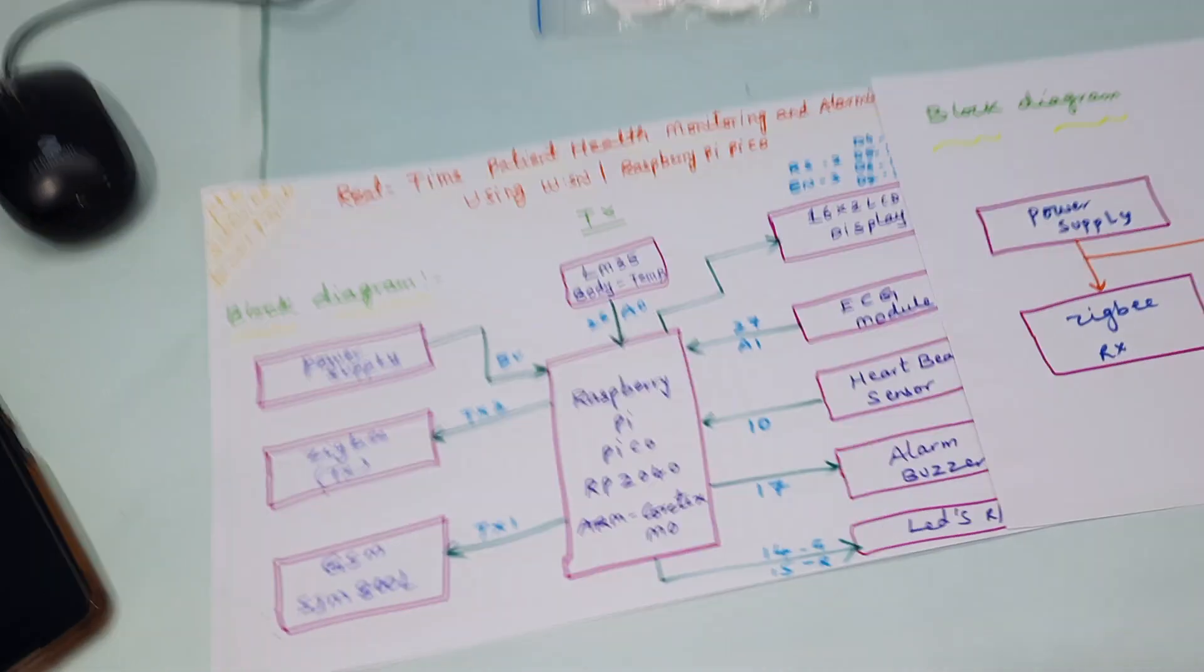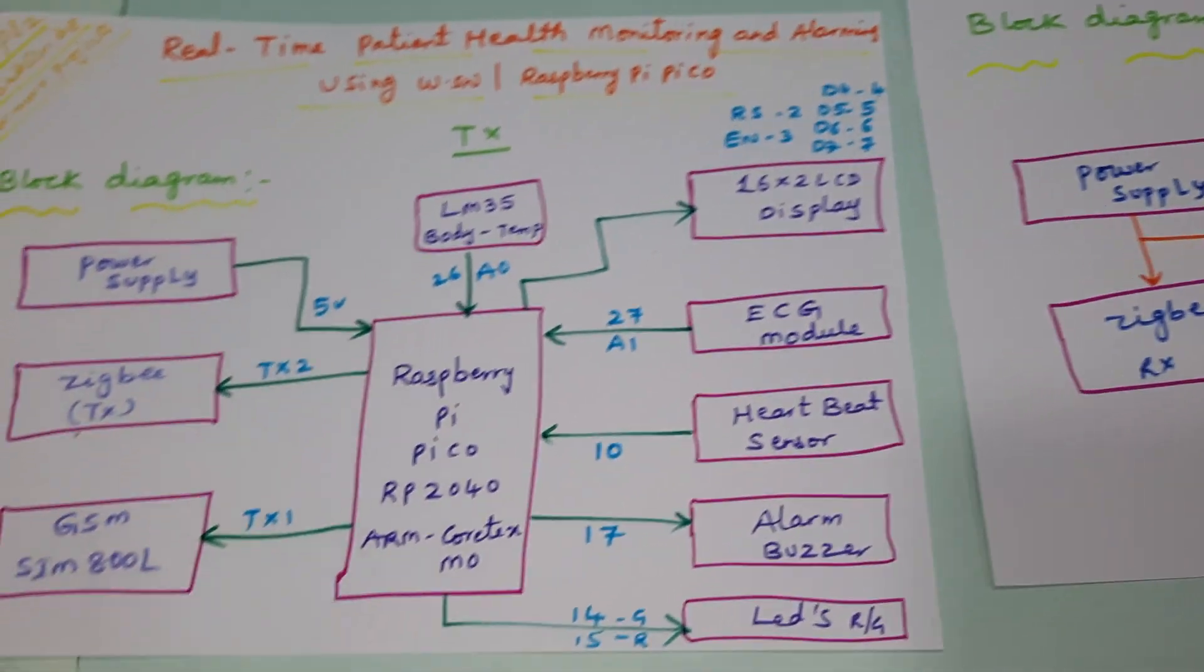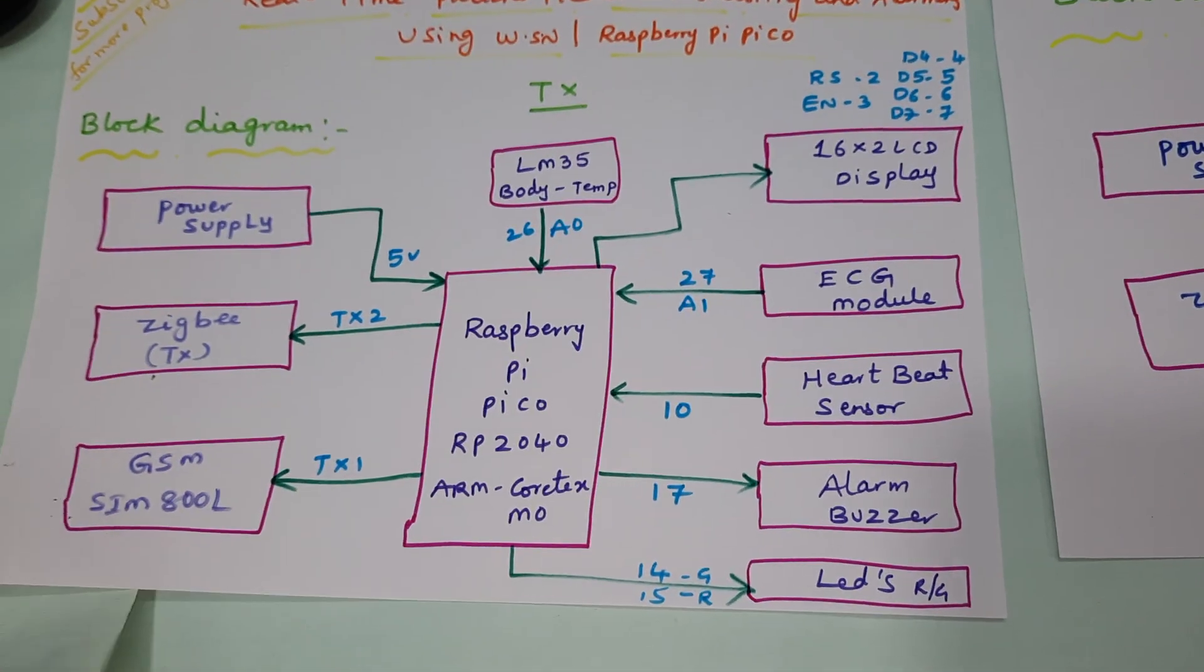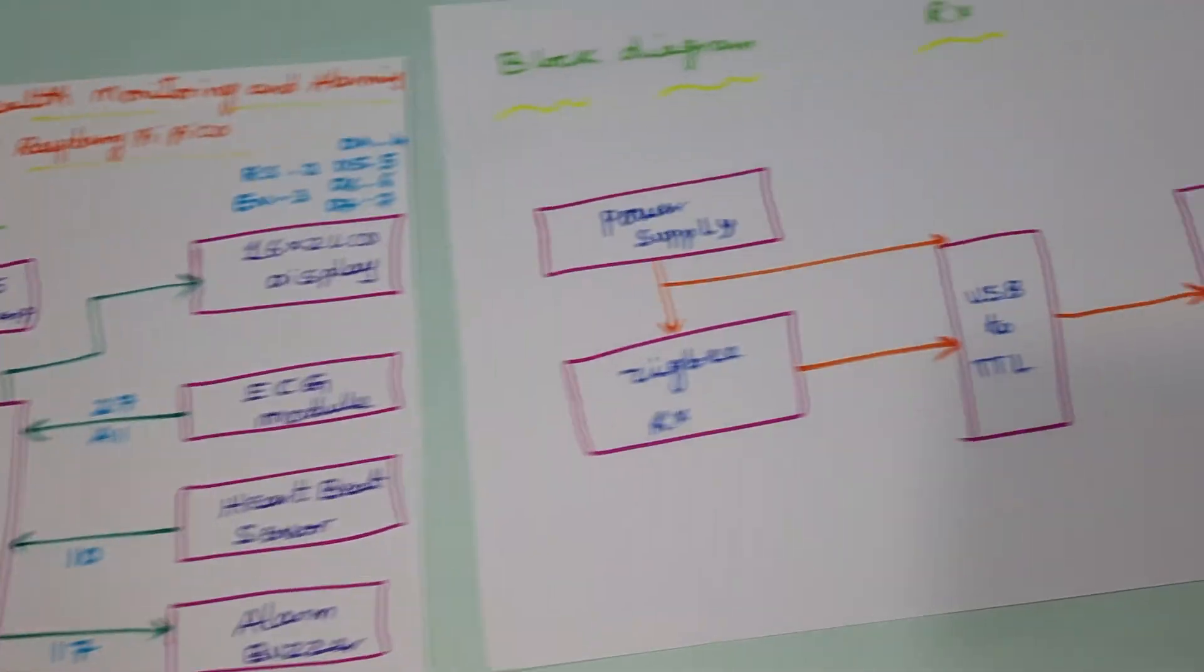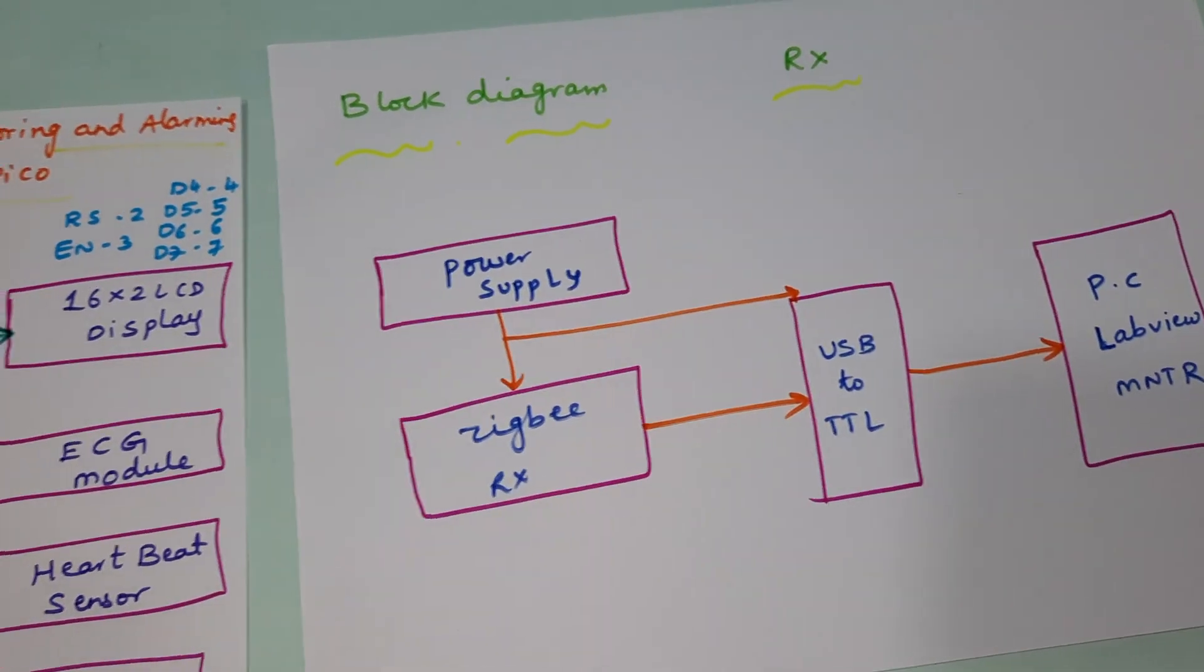And this is our block diagram receiver module.